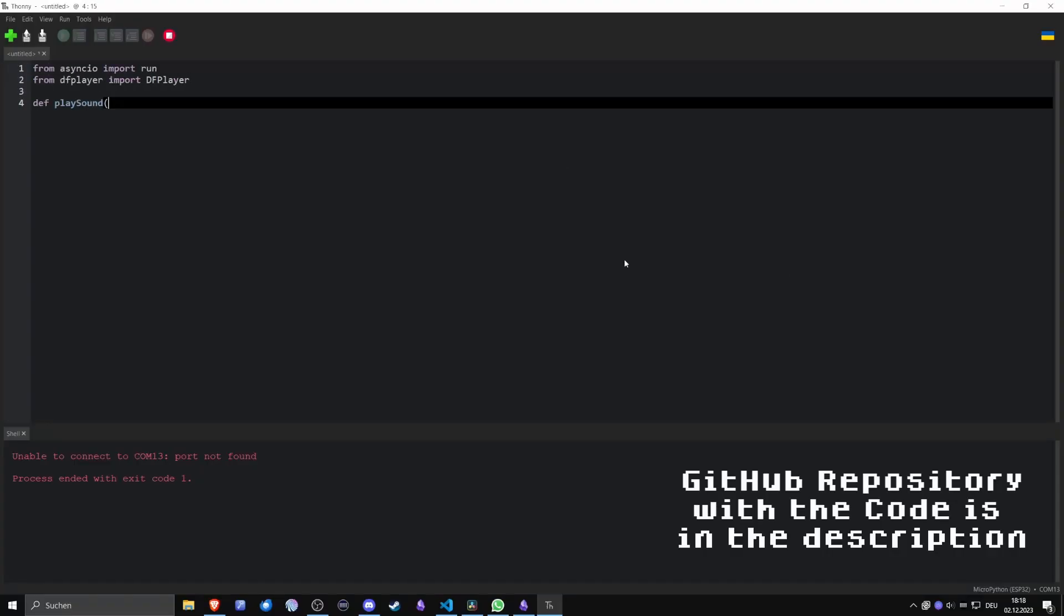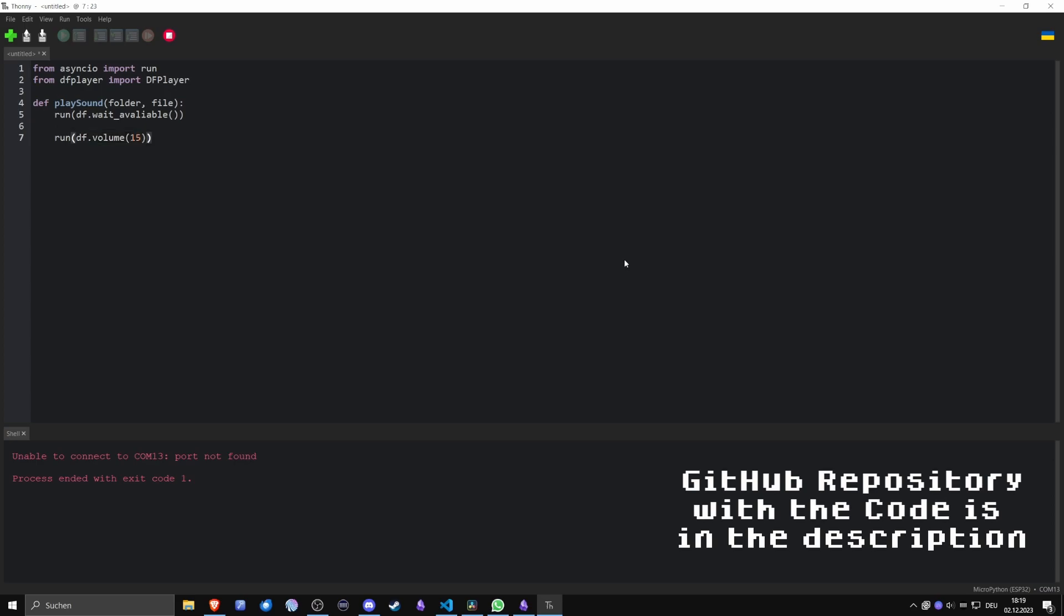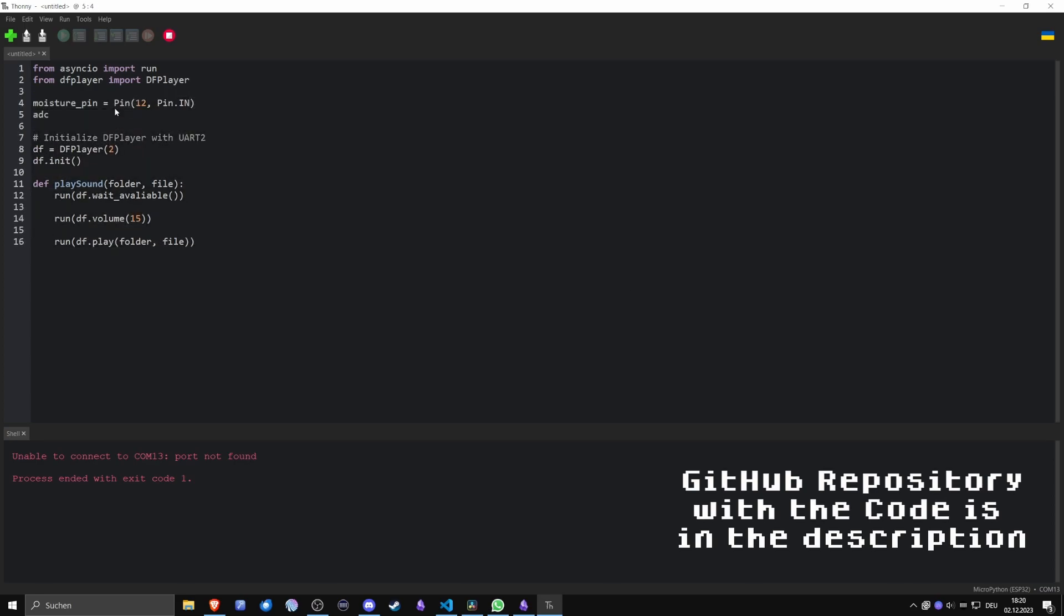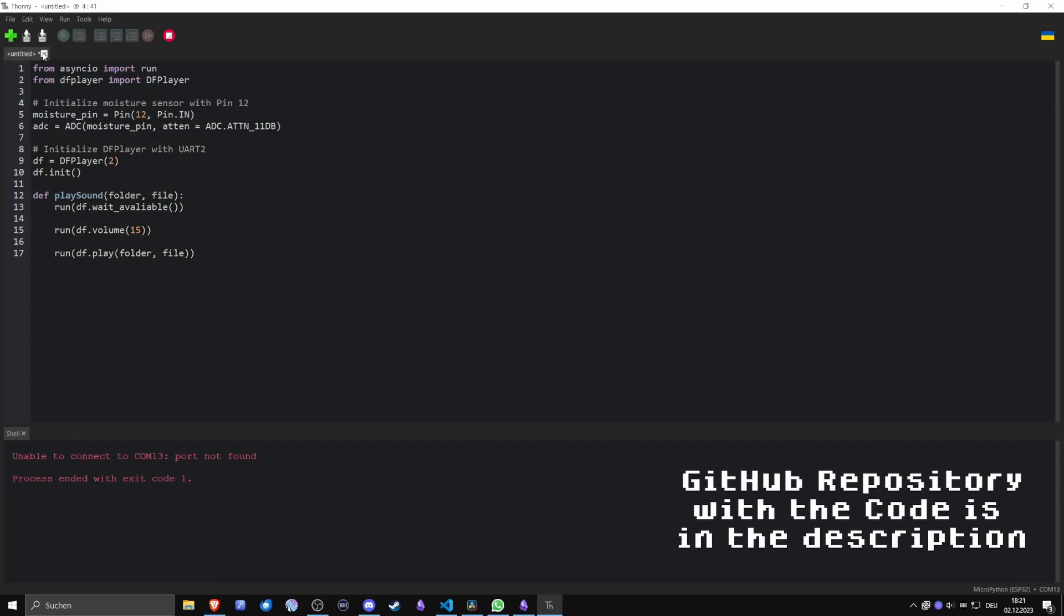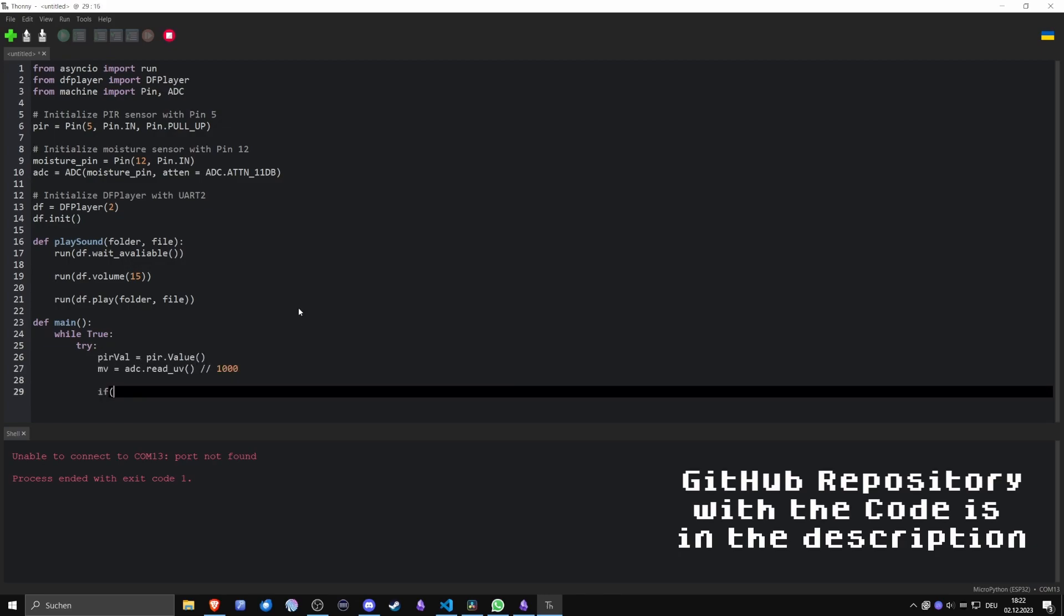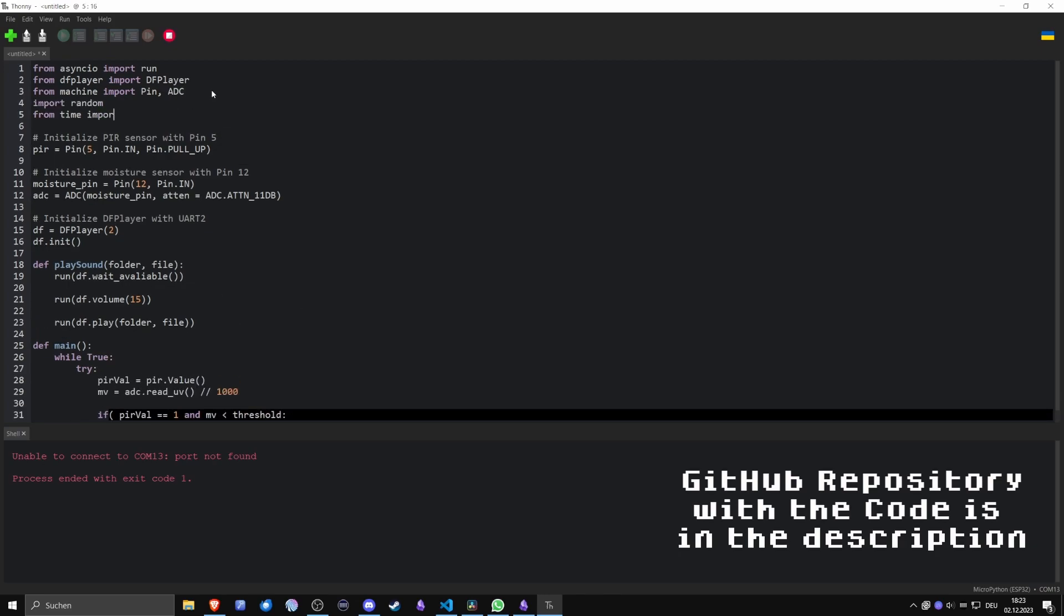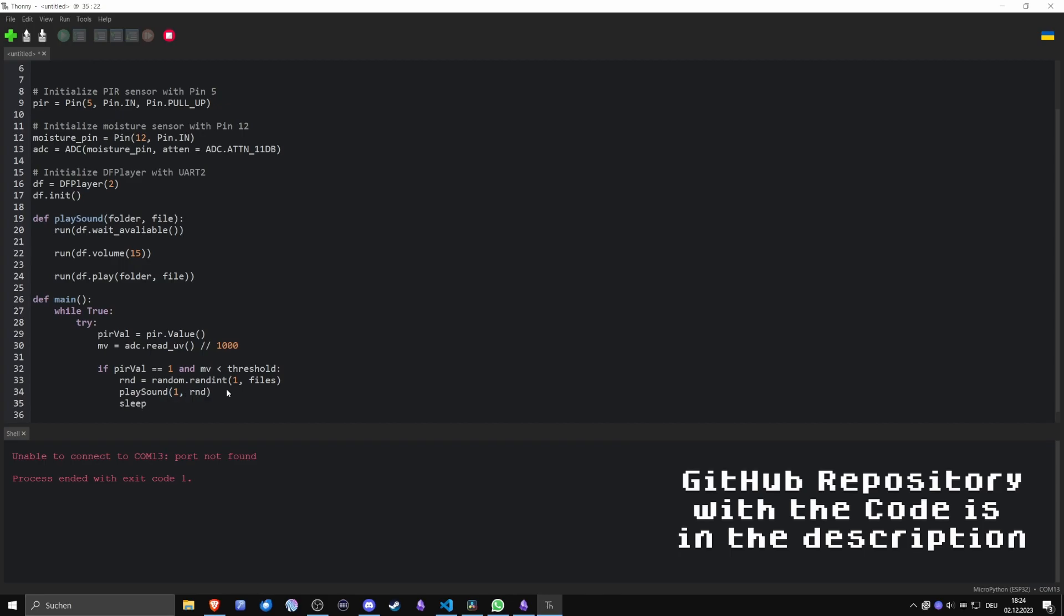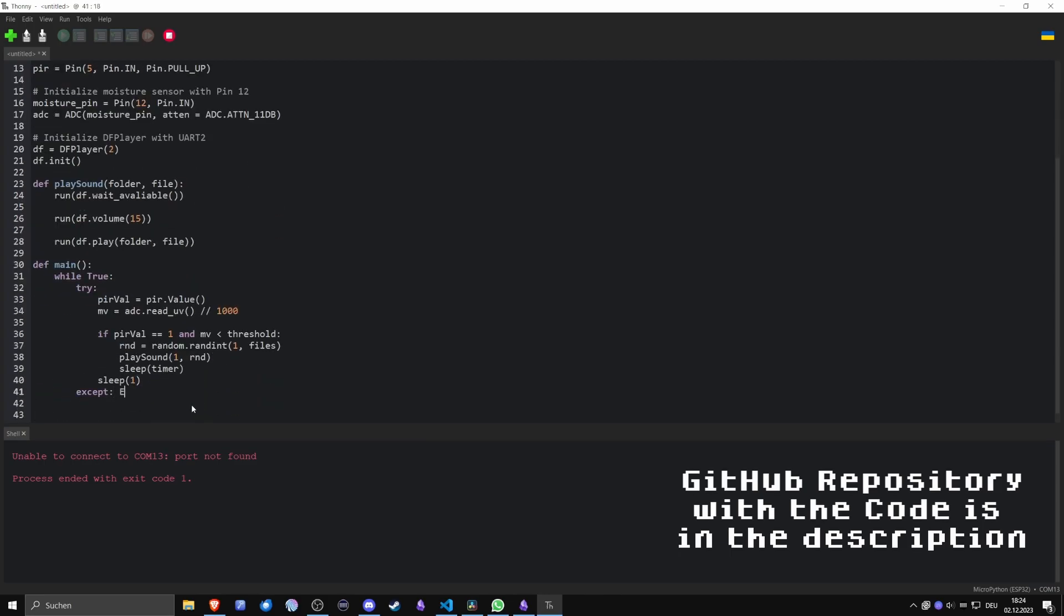Now it's time to start writing MicroPython code using the worst IDE known to man, Thonny. I'll spare you the details, but the code works by continuously checking if the moisture sensor detects a value beneath a certain threshold and if the motion sensor detects movement. If both of these statements are true, a sound is played to inform the user that his plant needs to be watered.